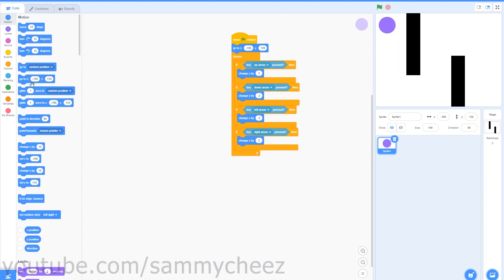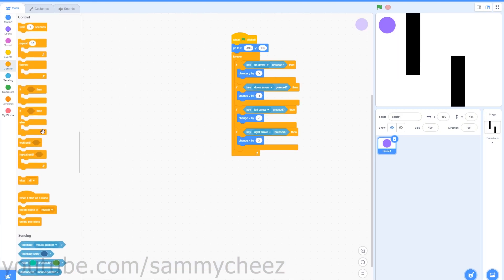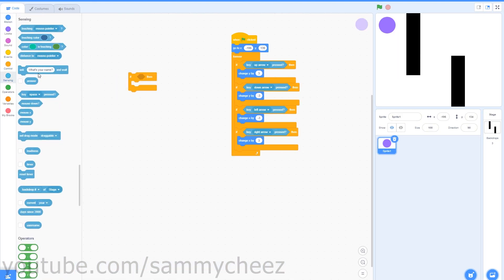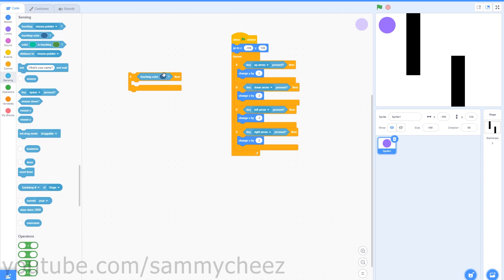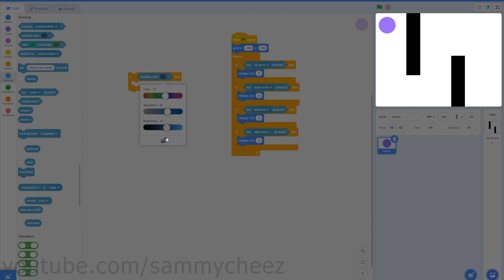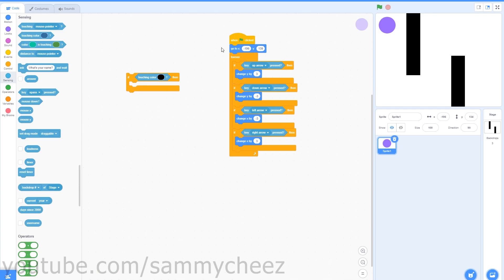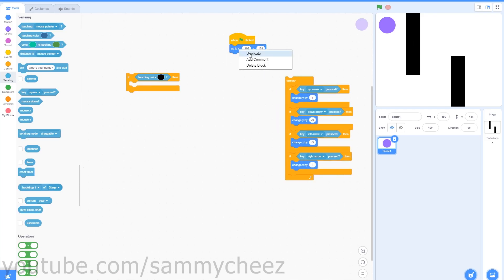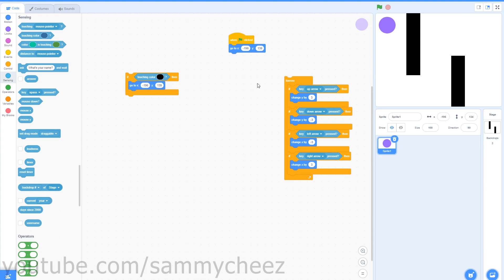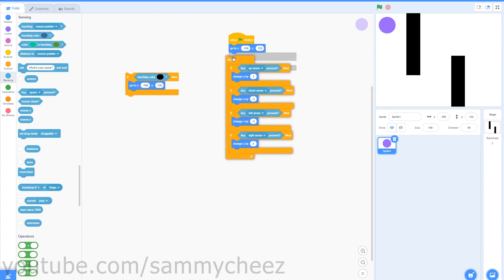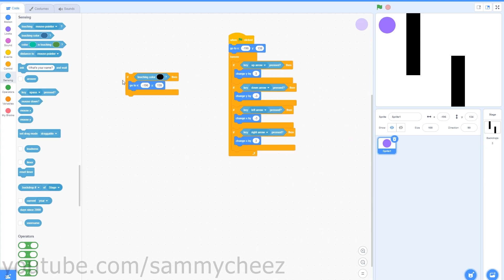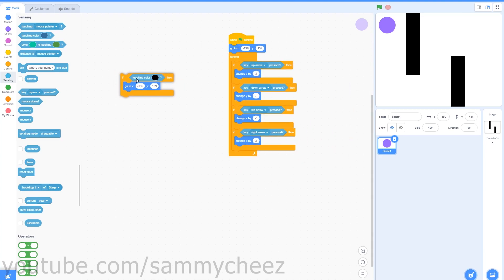Once you have your obstacles done, go into Control, grab an if-then block, go to Sensing, grab a touching color block, open the color picker, and choose the color of your obstacle — mine is black. Then find the go-to X and Y block at the top, duplicate it, and put it inside the if-touching-color block. Put the forever loop back on the green flag clicked block and drag the if-touching-color-black block to the bottom of all the if-then loops.